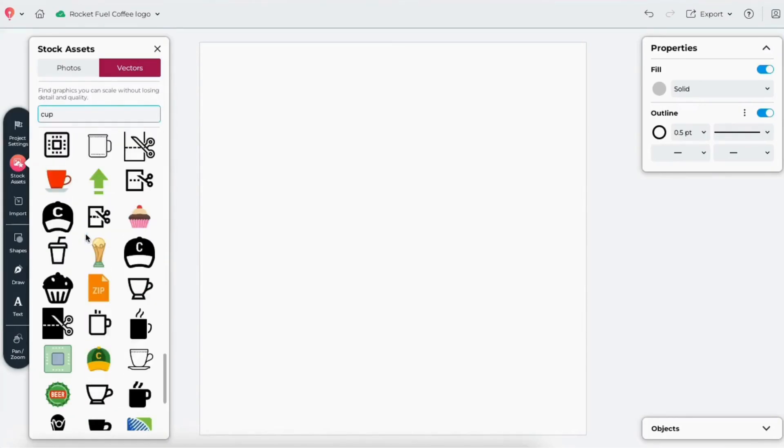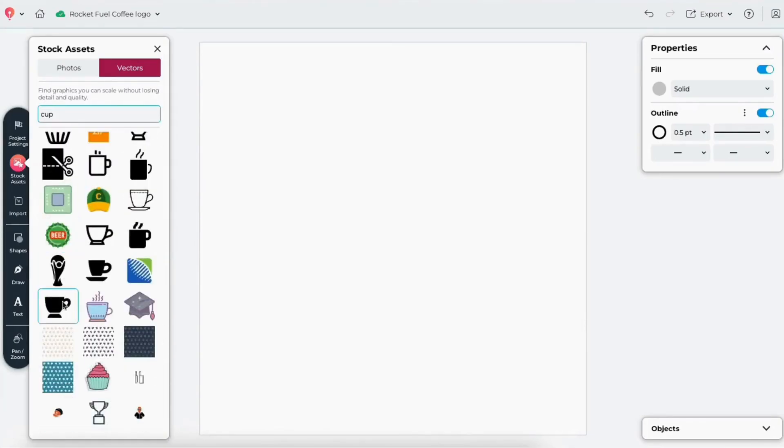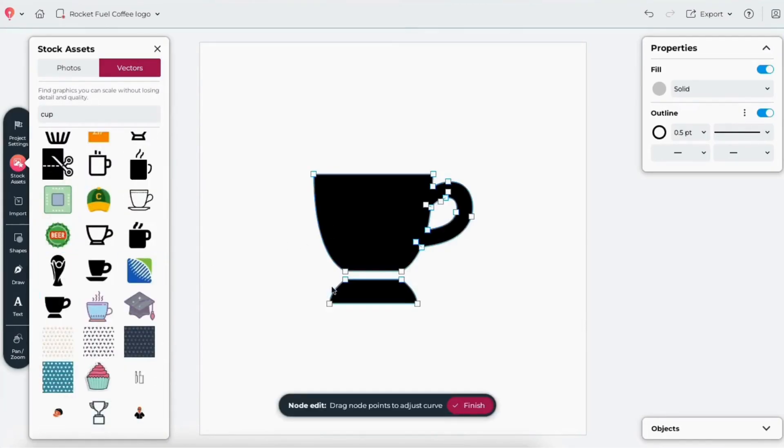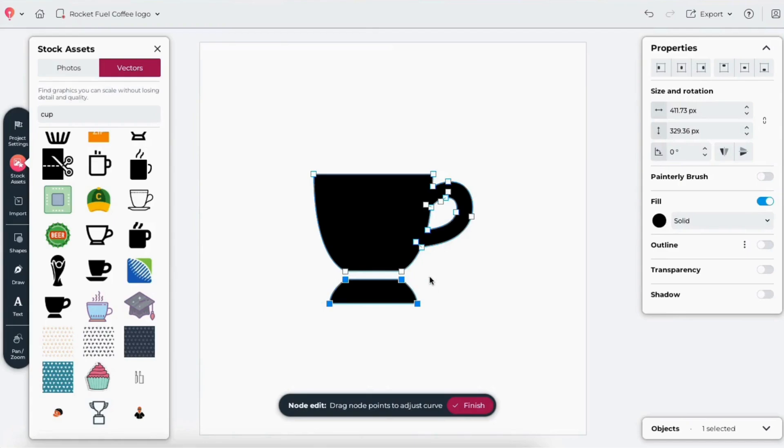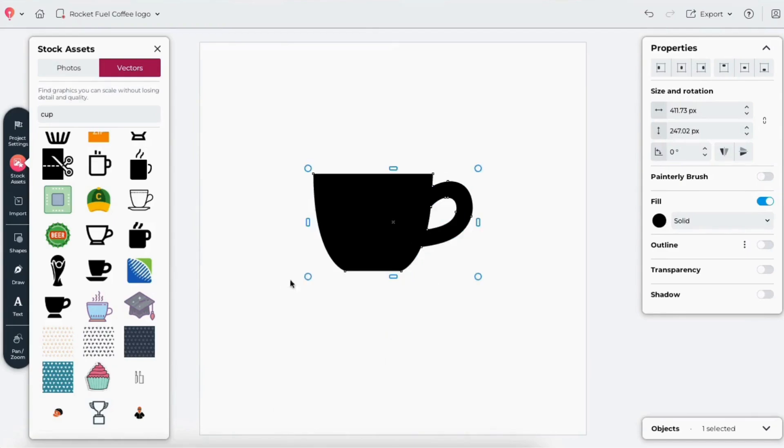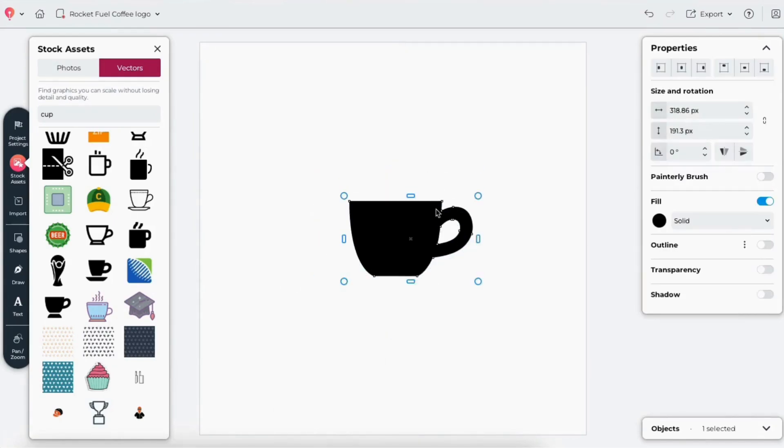I'll grab a coffee cup from the CorelDRAW Go Vector stock library. To simplify it, I'll remove the decorative base by selecting those nodes and deleting them.